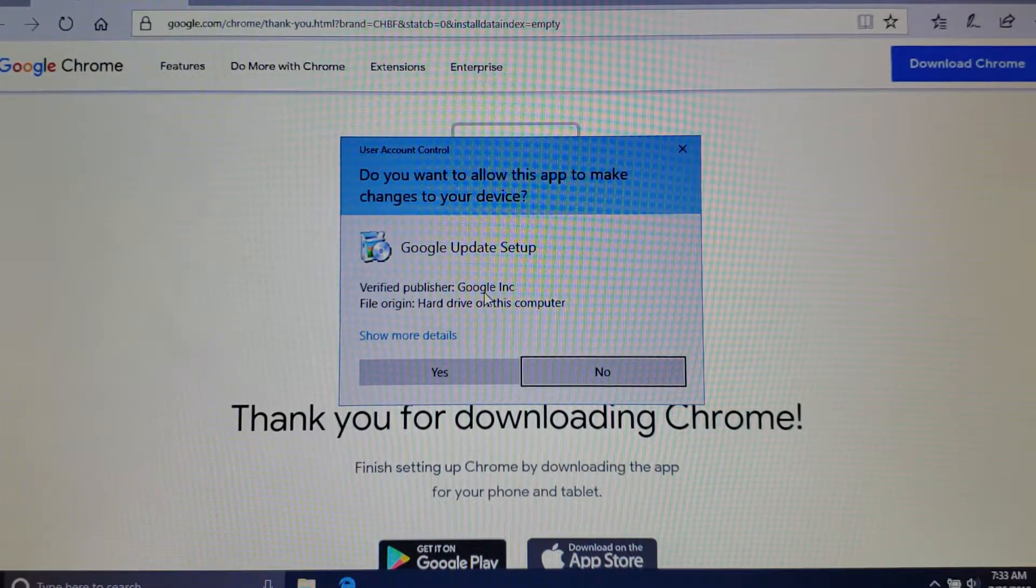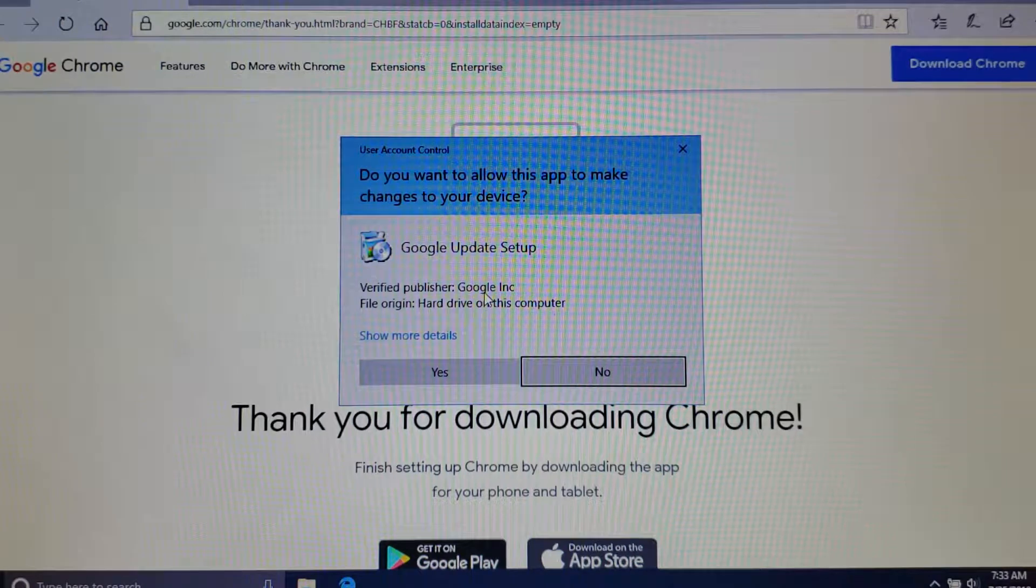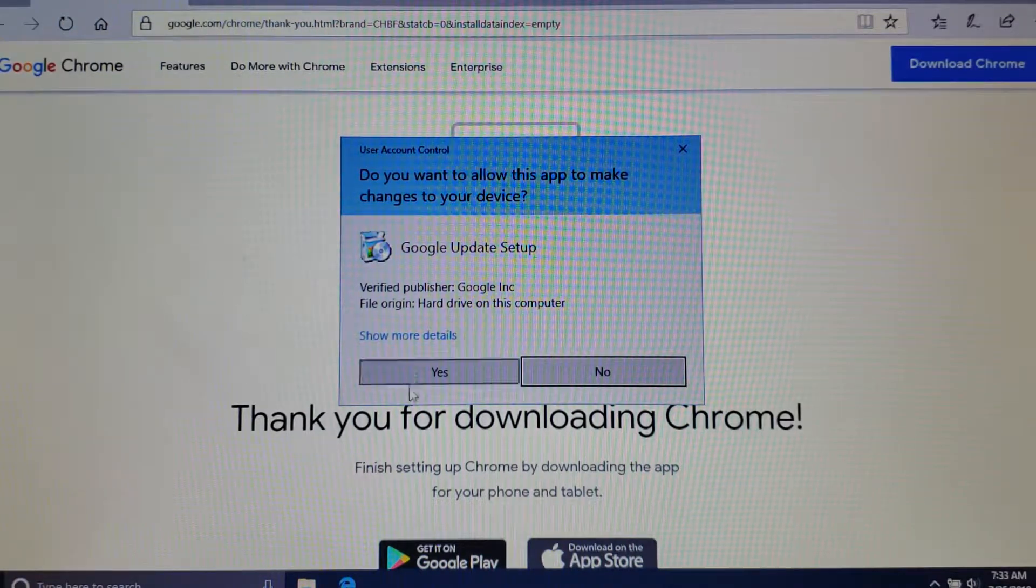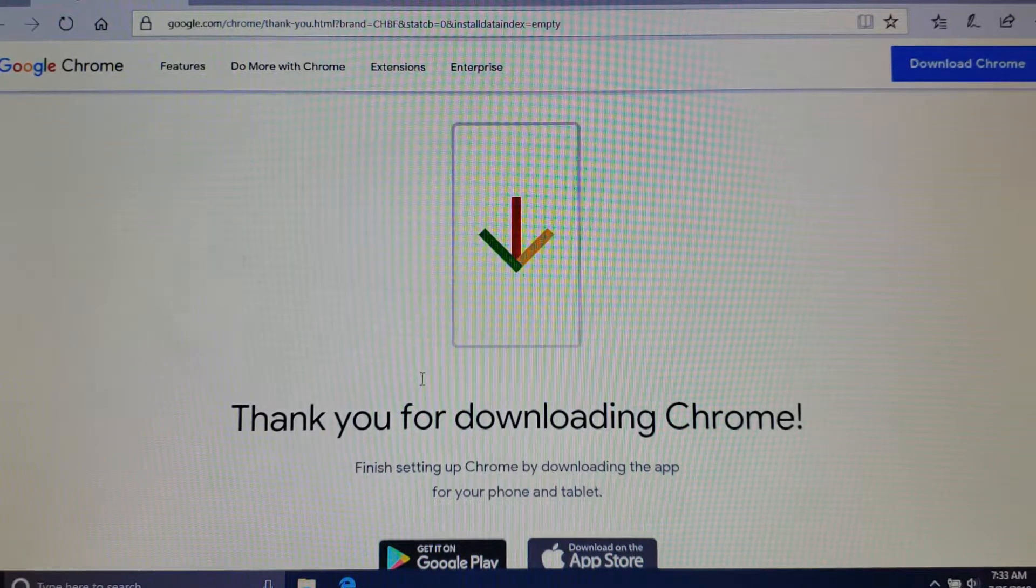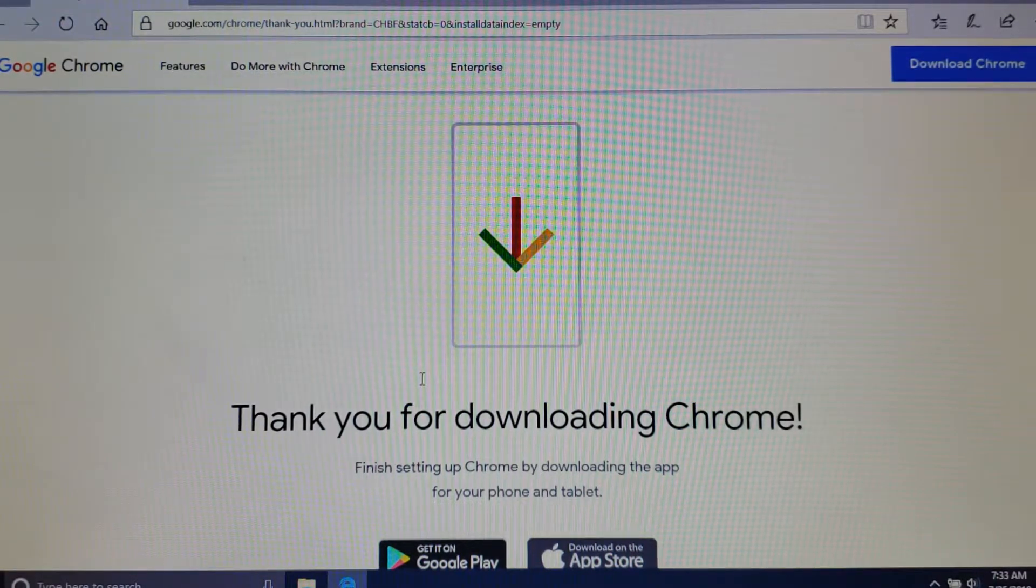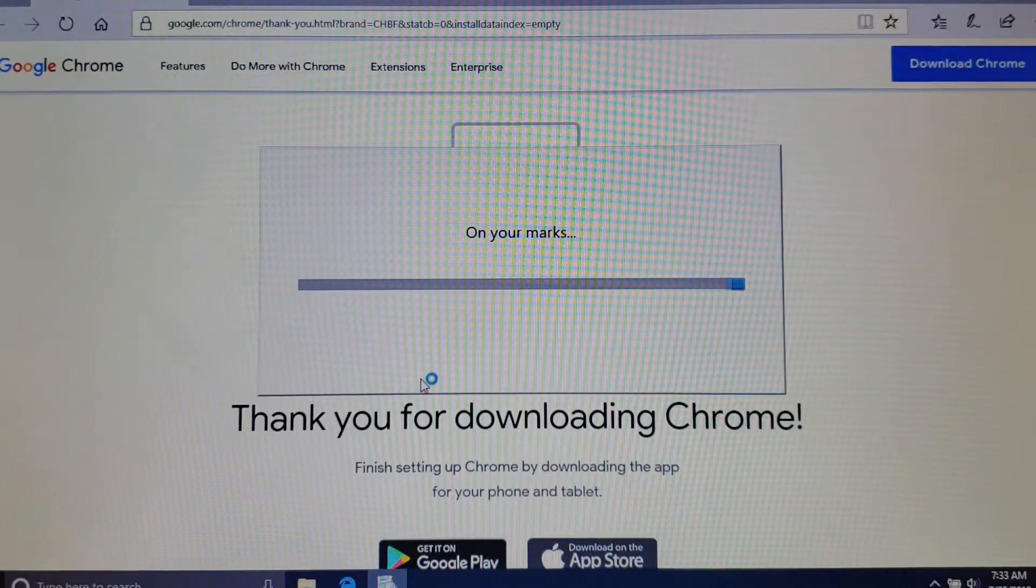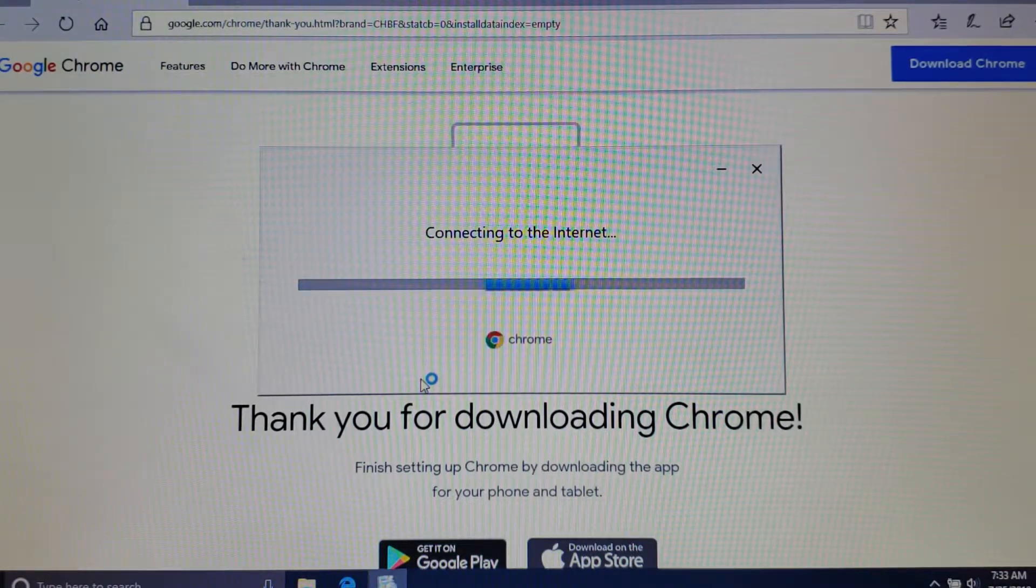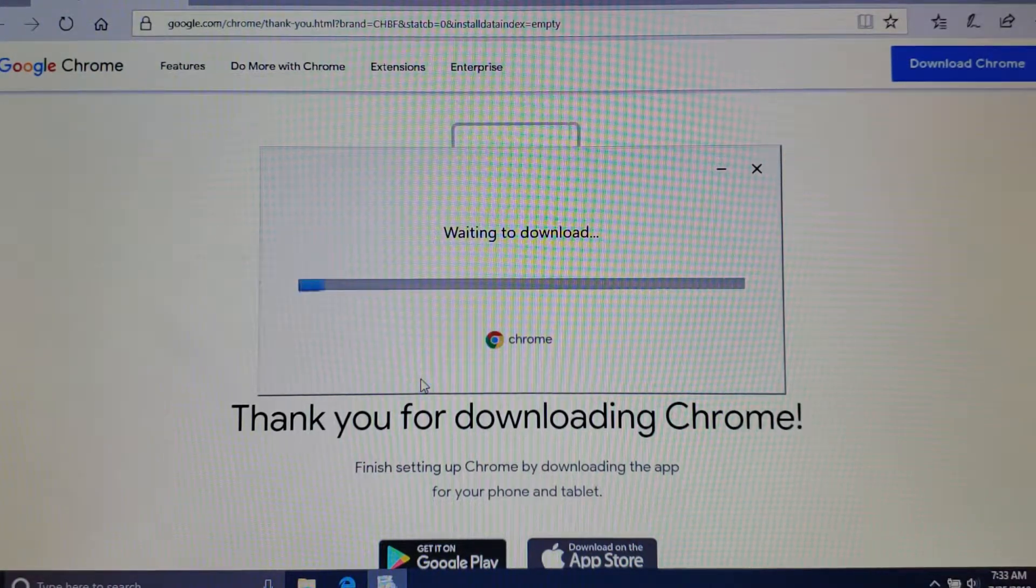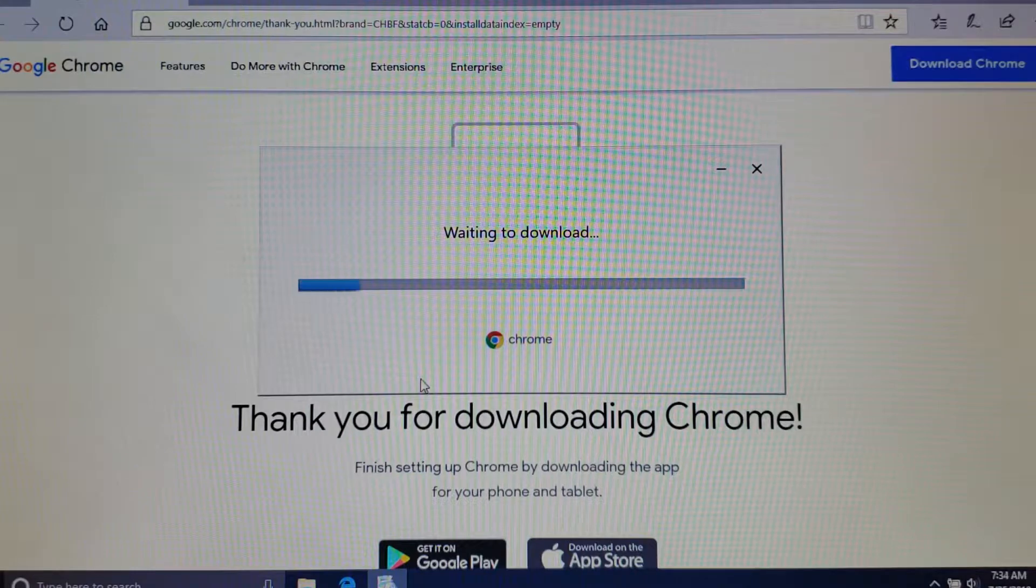You want to choose yes and it will start the download and install for you.